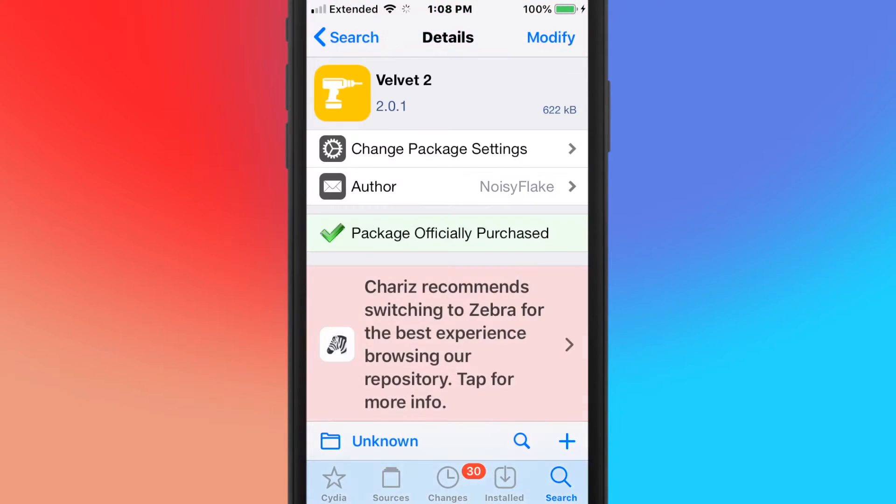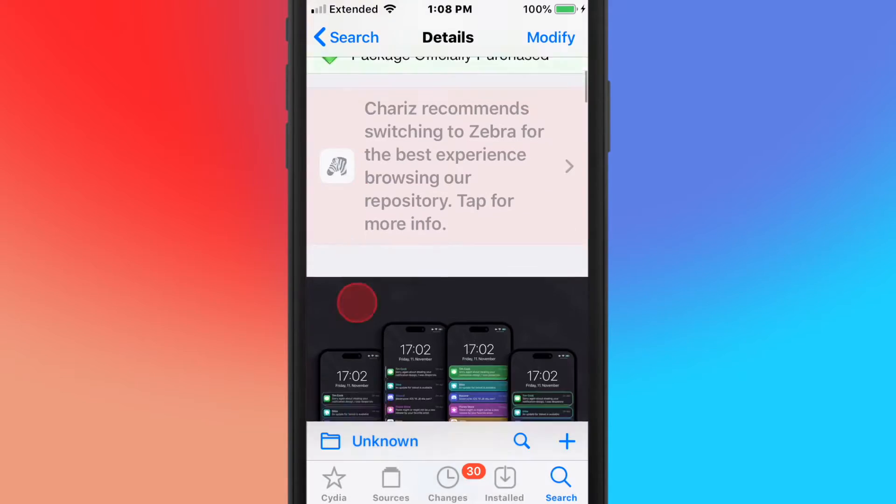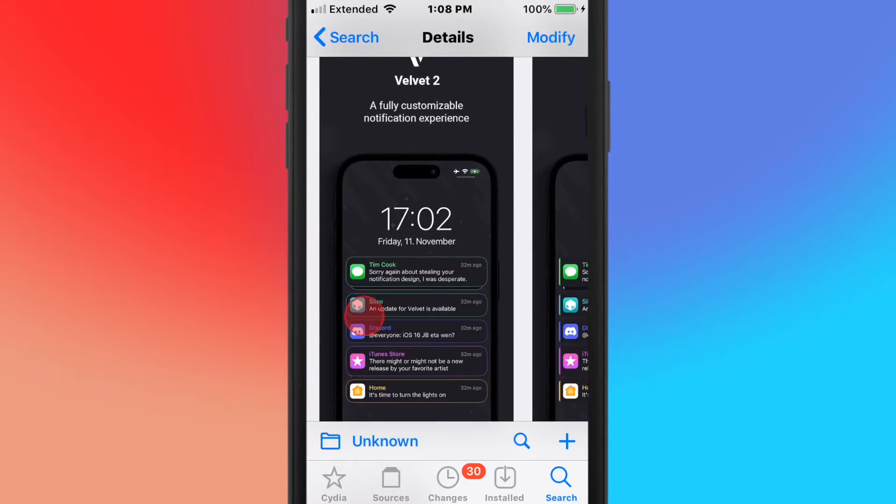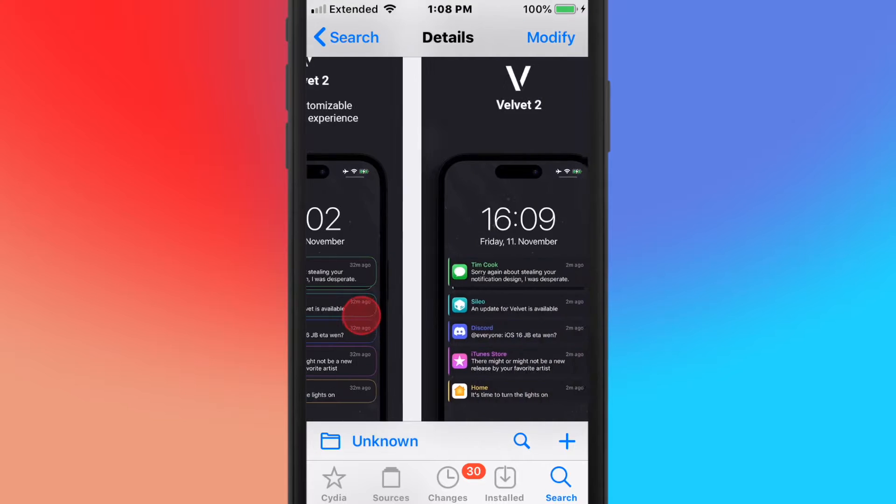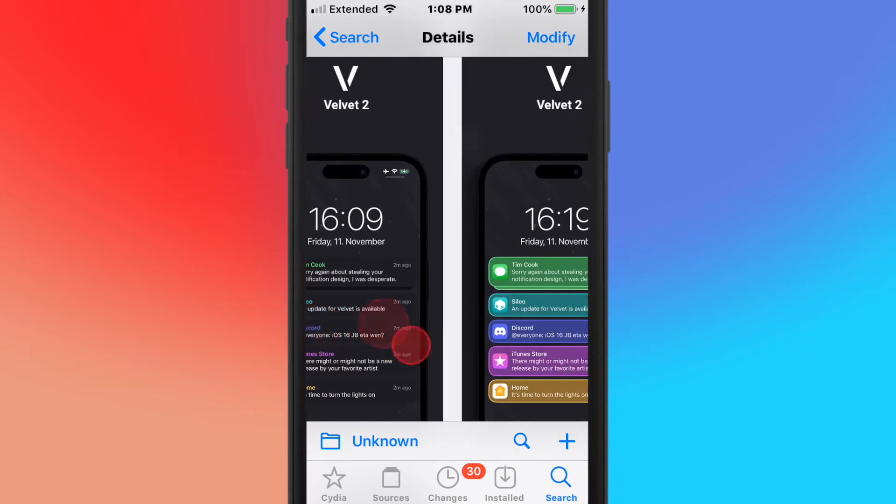This tweak's called Velvet 2. It now supports iOS 16, so it's a fully customizable notification experience.